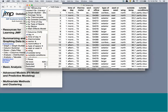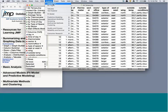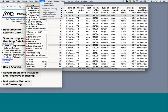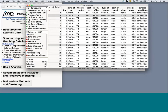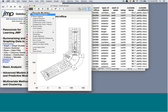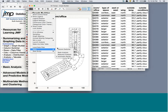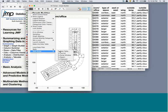So we talked about options in Graph Builder, using Distribution to explore data with dynamic linkage, and when running an analysis, using the red triangle and tools below the gray bar — the Local Data Filter, Redo Column Switcher, Relaunch Analysis, and Save Script to Data Table. Don't forget these tools — they can make you much more efficient in using JMP.